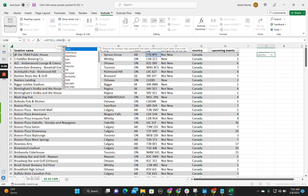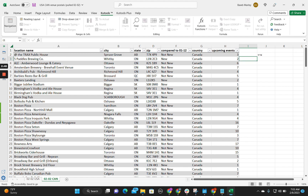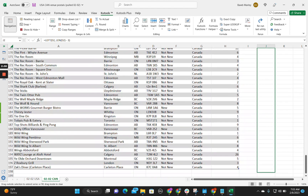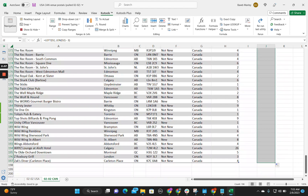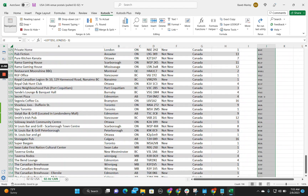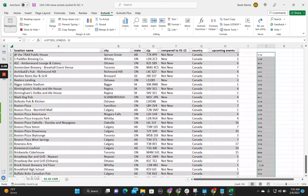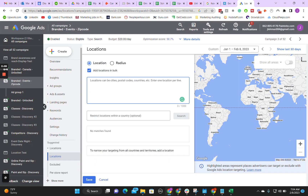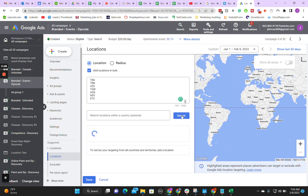It shows T7X — so that's correct. If you want to apply that rule to all rows, just scroll all the way down and copy the formula. Boom — there are all your zip codes. Now you're going to copy them and bring them right back over to where we were before in Google Ads, paste them in, and hit search.